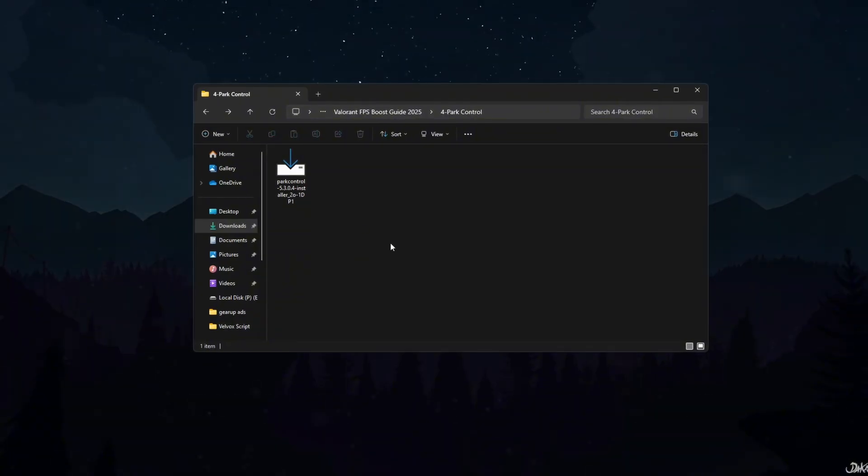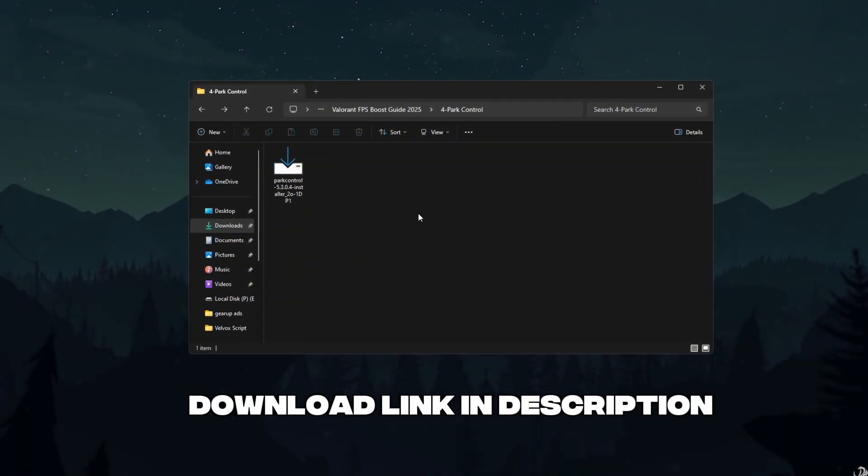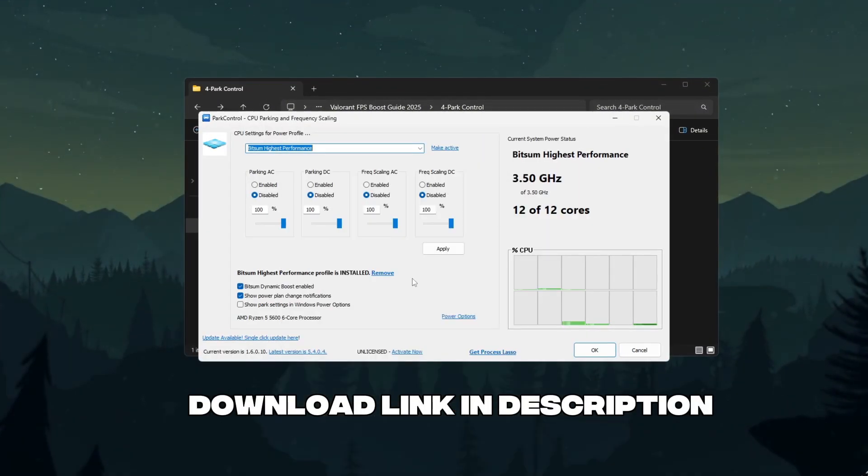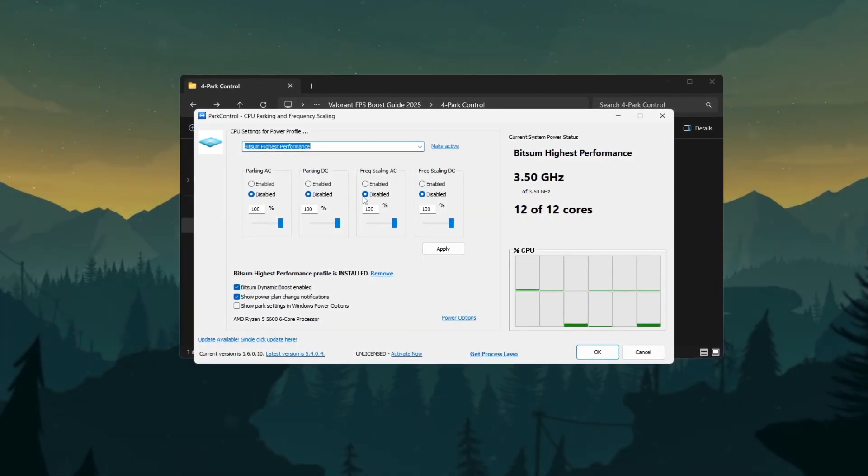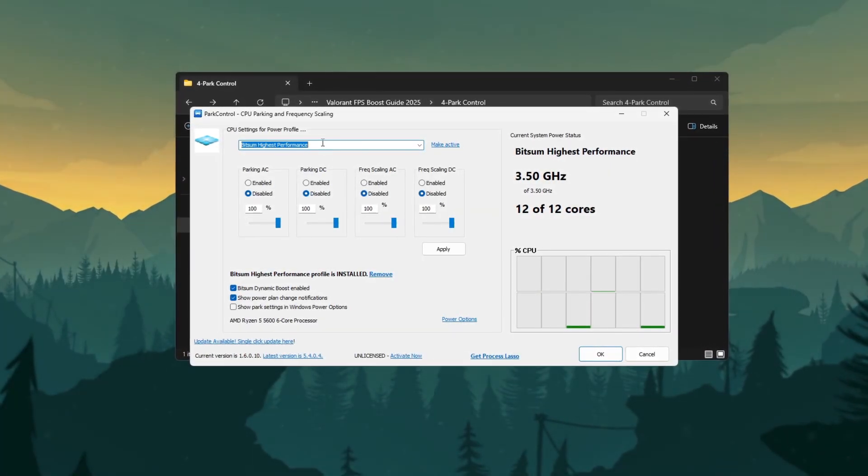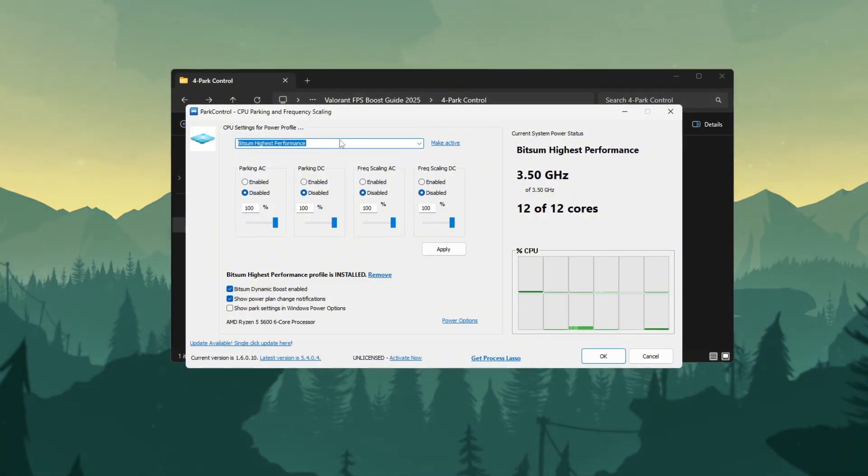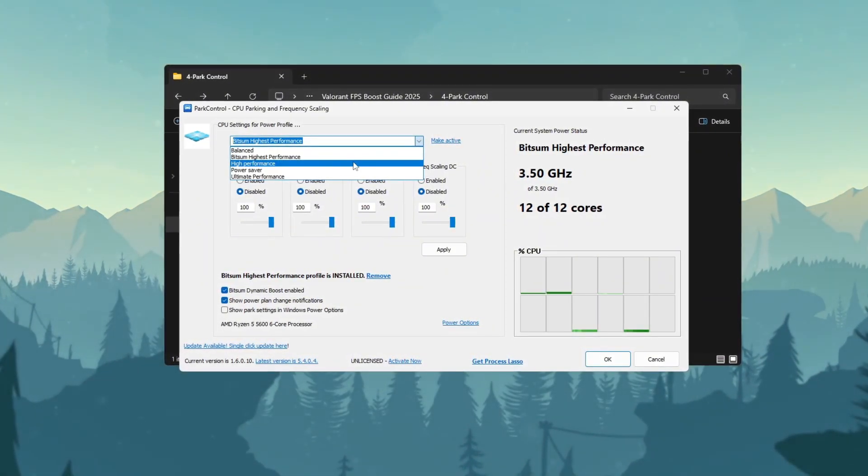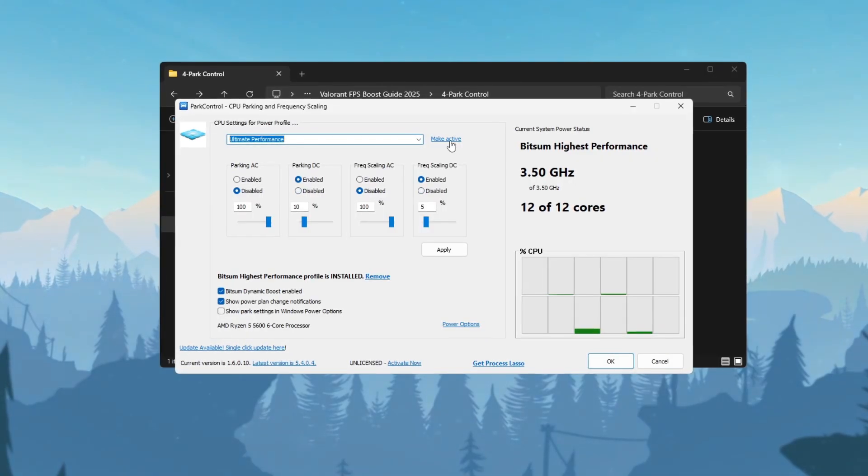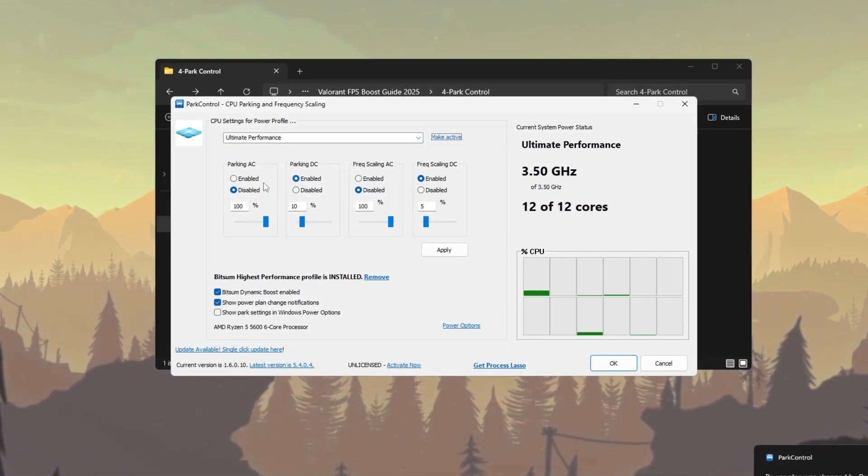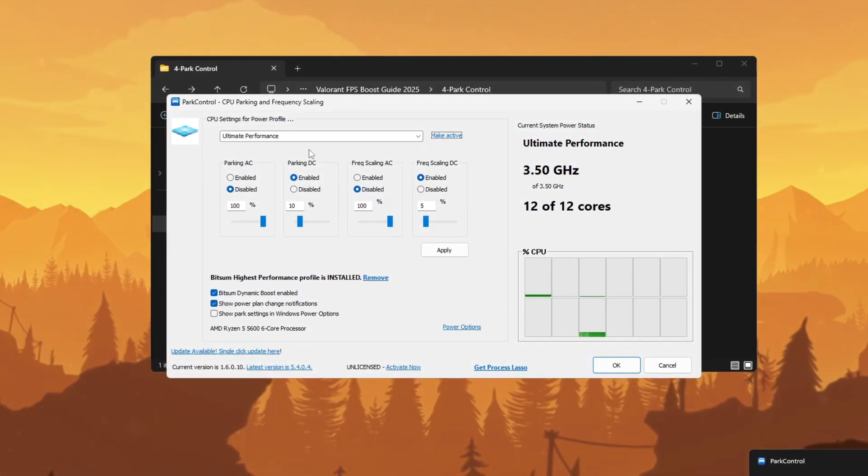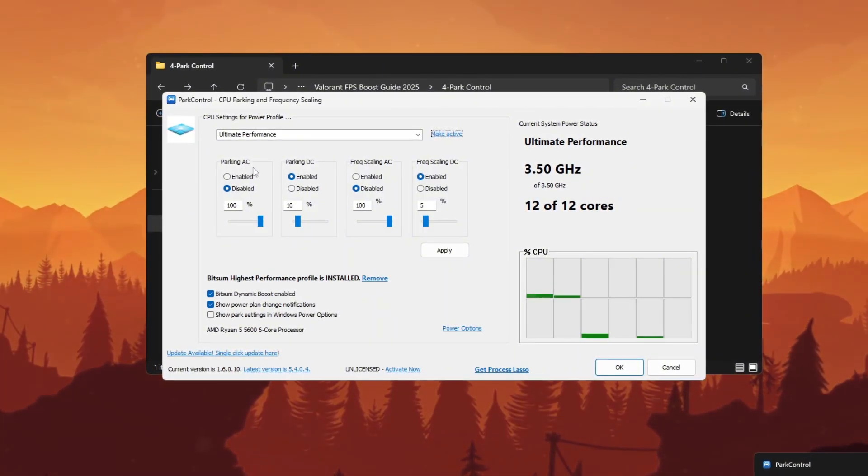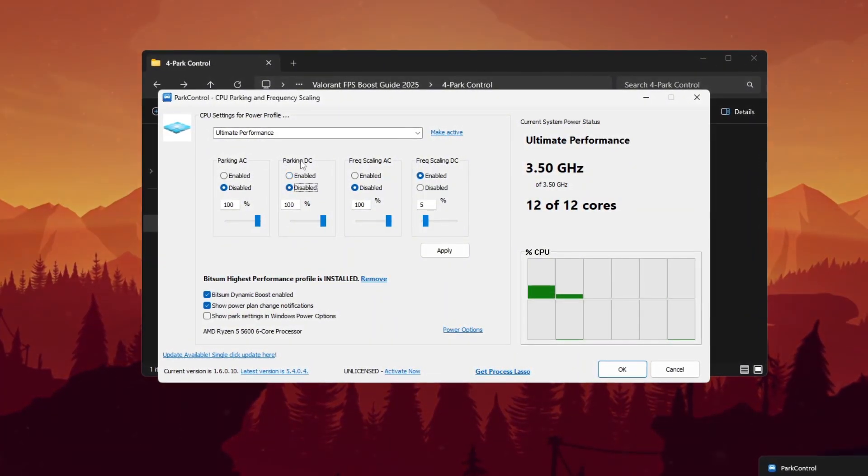Step 6: Use ParkControl. Download this tool now from the link in the description. Open ParkControl. This tool gives you full control over CPU parking and frequency scaling, perfect for squeezing out extra FPS in Valorant. Select the Ultimate Performance plan.